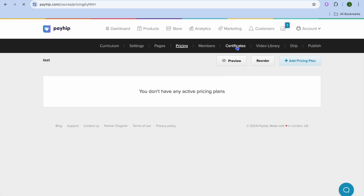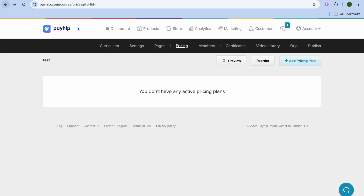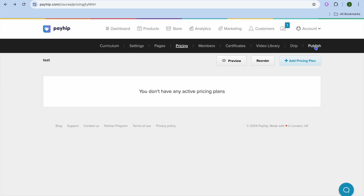After doing that, you can tap on Surface Tickets. From here, you could create surface tickets that persons will receive once they have completed your course. And once everything is to your liking, you can tap on Publish in the top right-hand corner — and that's it, your course will now be live. Hope you found this tutorial helpful and informative. If you did, be sure to hit the like button and subscribe.